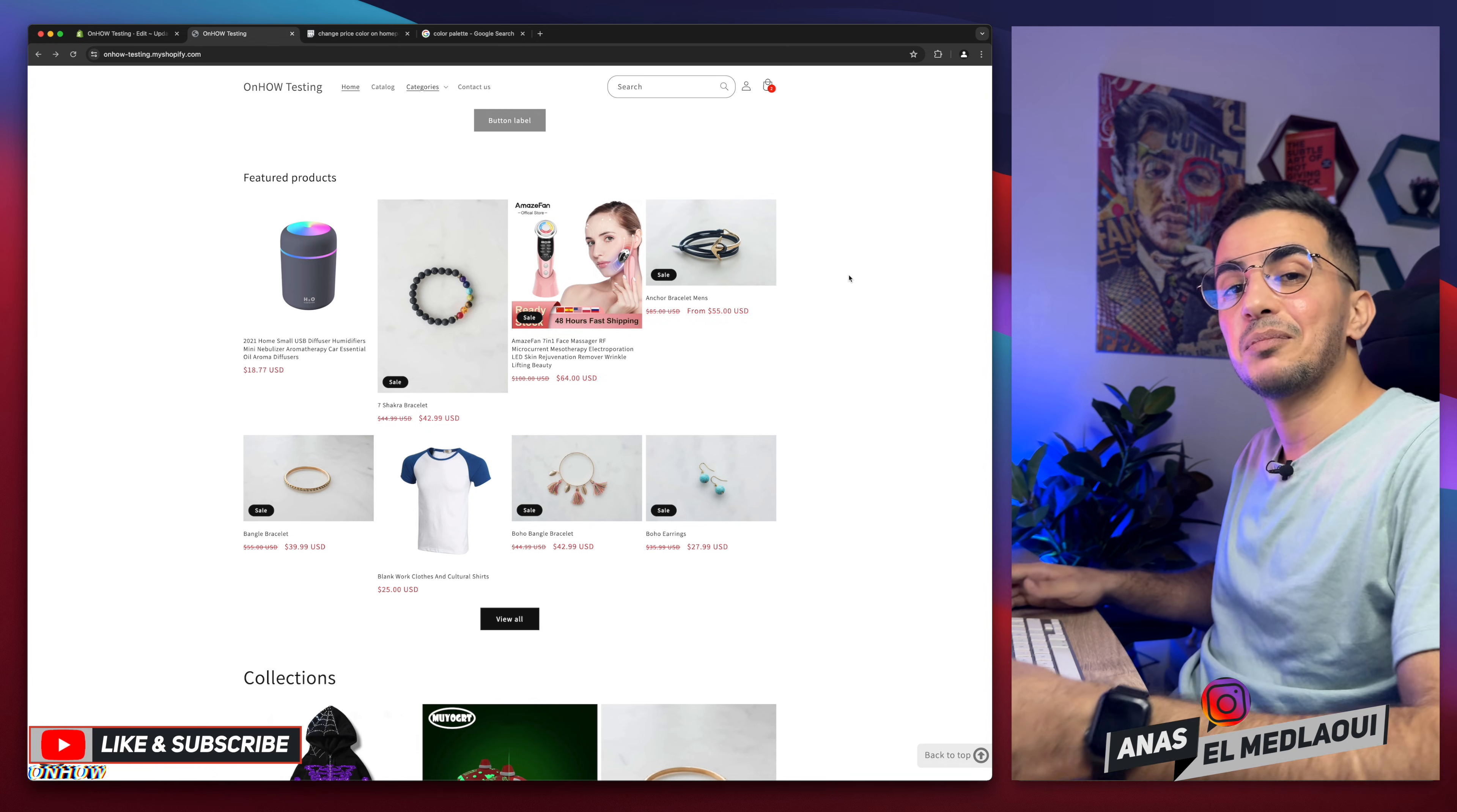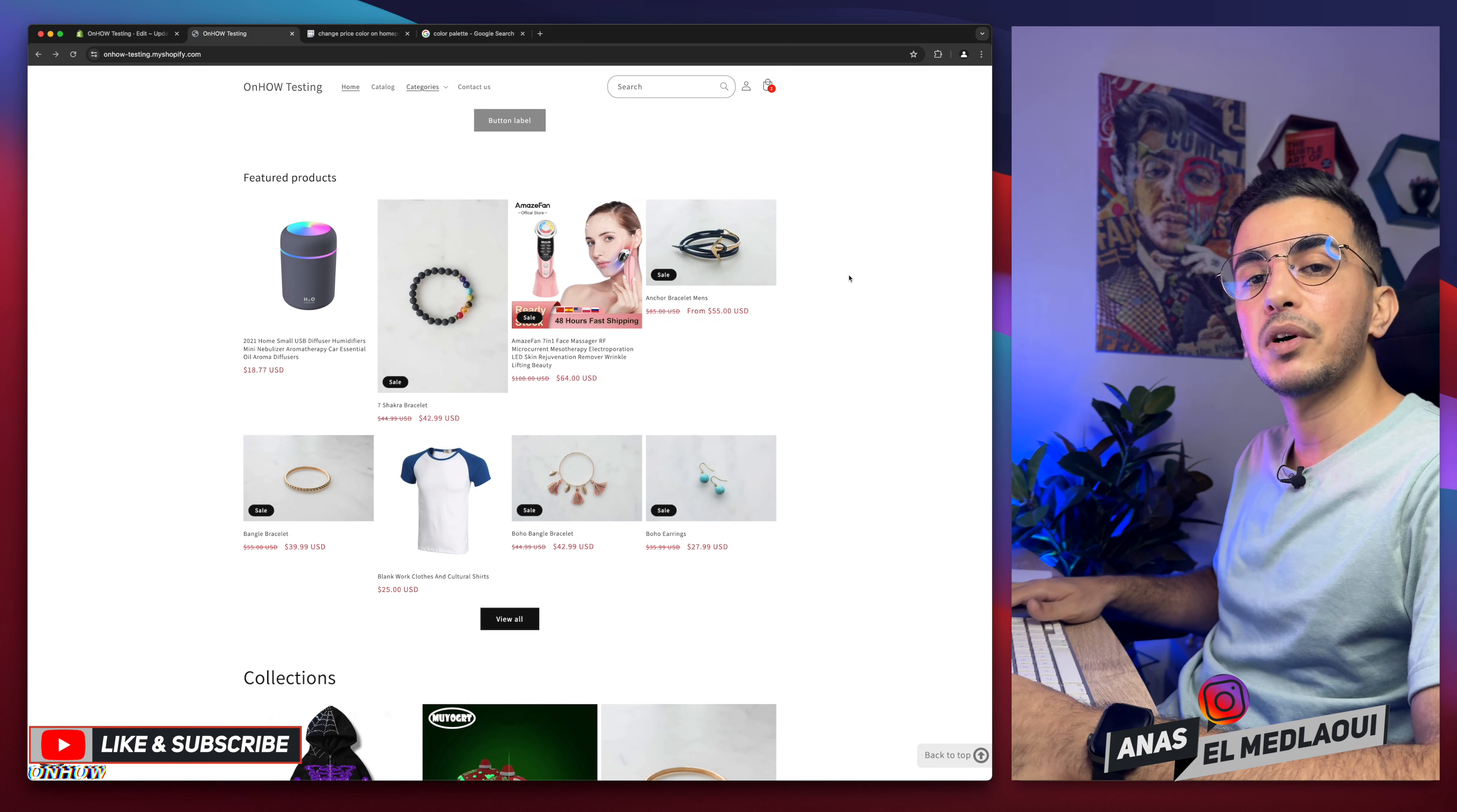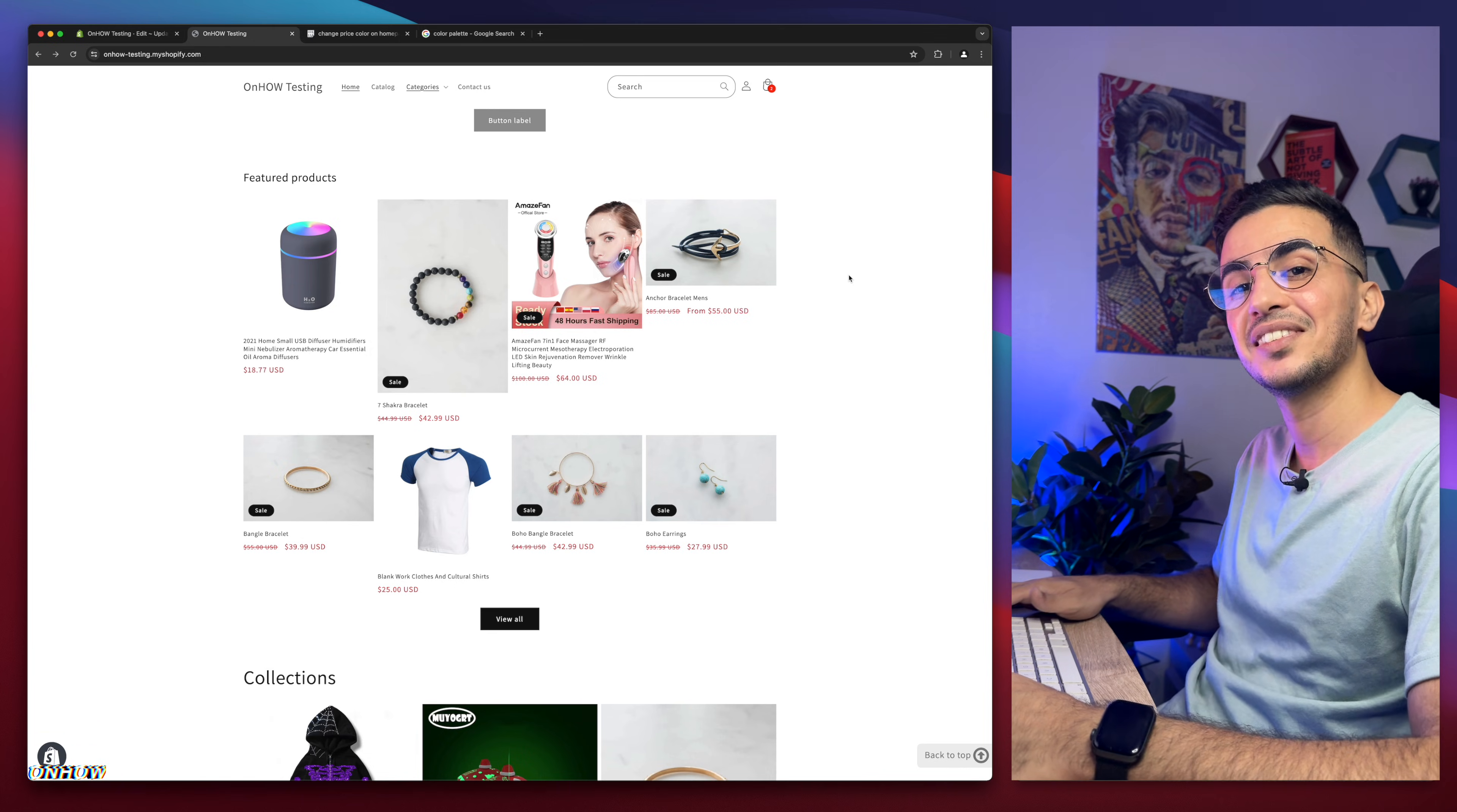And that's how you change the price color only on the homepage for your Shopify store. And if you have any questions, make sure to drop them below. But for now, I take my job, but it's done. So thanks for watching. Catch you on the next one.